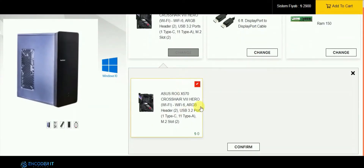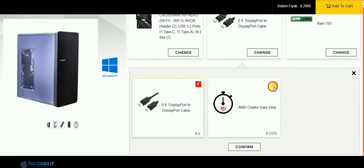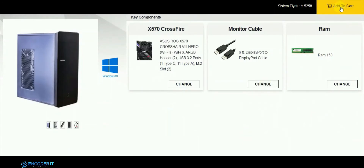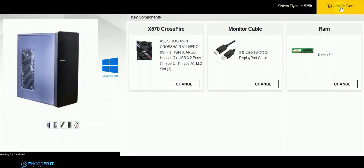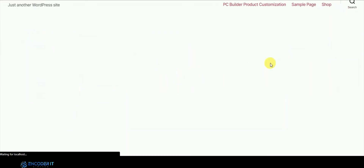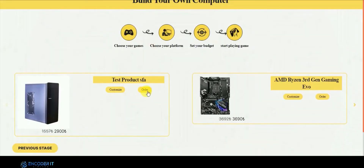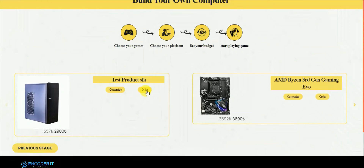I'm customizing the product right now. You can change the product here — there are optional products you can change from here. You can see the price varies as you change the components. When adding it to the product, the new price will be shown — for example, $525.8 — which is the new price after changing the component. You can directly order from here as well.